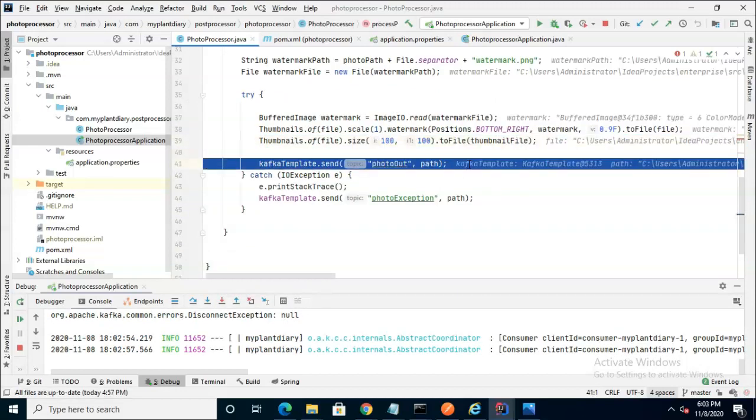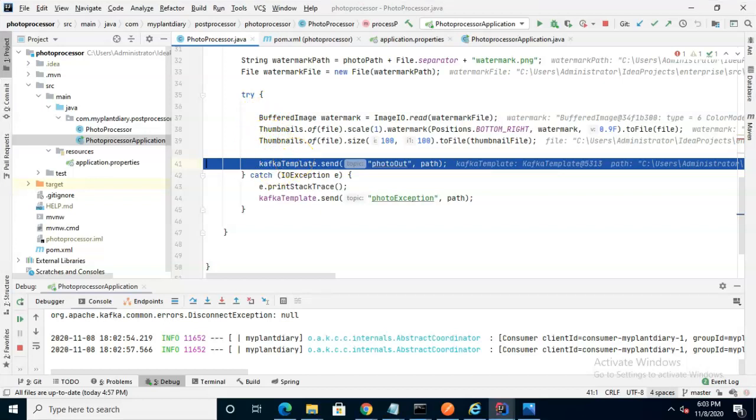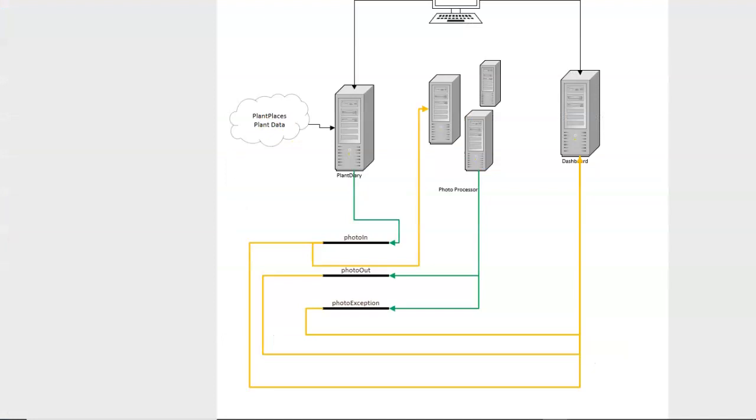So let's go ahead and let it go through. I'll choose F8, F8, F8, F8. We'll keep going through and the photo processor is going to do its job. Watermark the photo and then it's going to resize the photo. We know that everything went okay because we're on line 41.